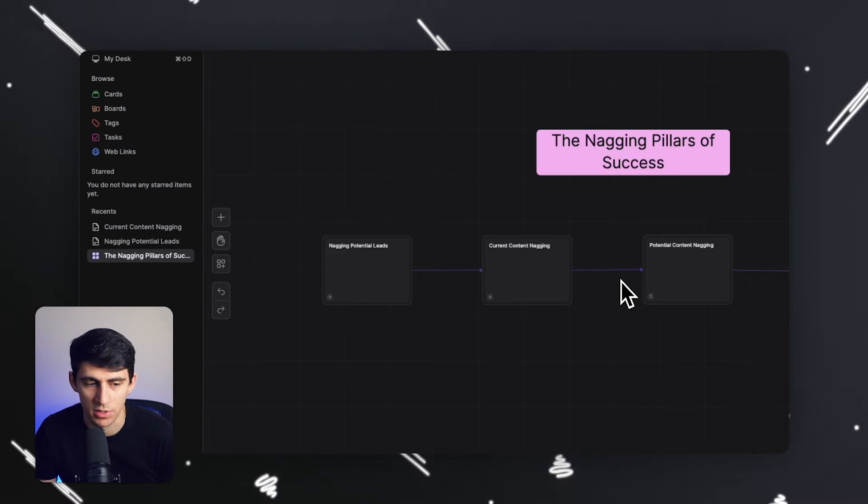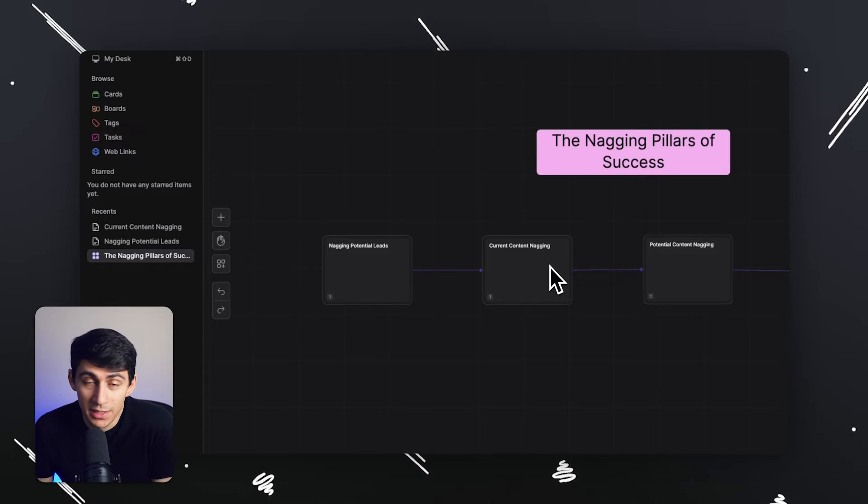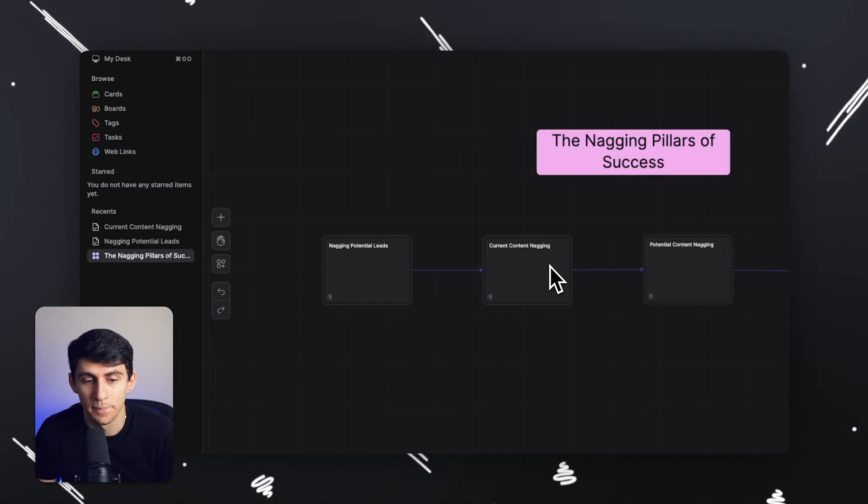So I realized like all of these different components in my business are really important to getting people to essentially work with me on a consistent basis that increases revenue across the board by nagging new potential leads. People will be interested in working with me by just continuously hounding them.